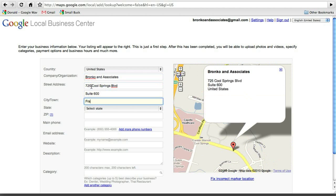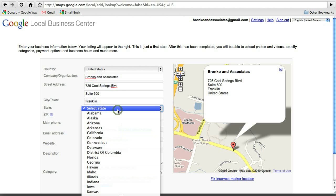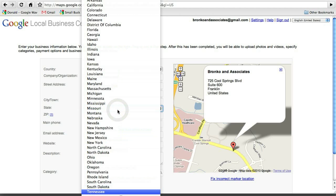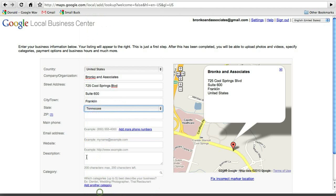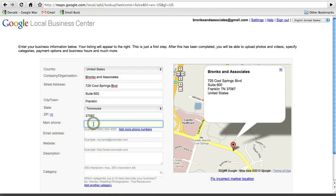And it's Franklin is the city or town. And then we'll just select the state. He's here in Tennessee. And then the zip code. And of course, you're going to enter in all of your own information. And of course, we've got the main number there.